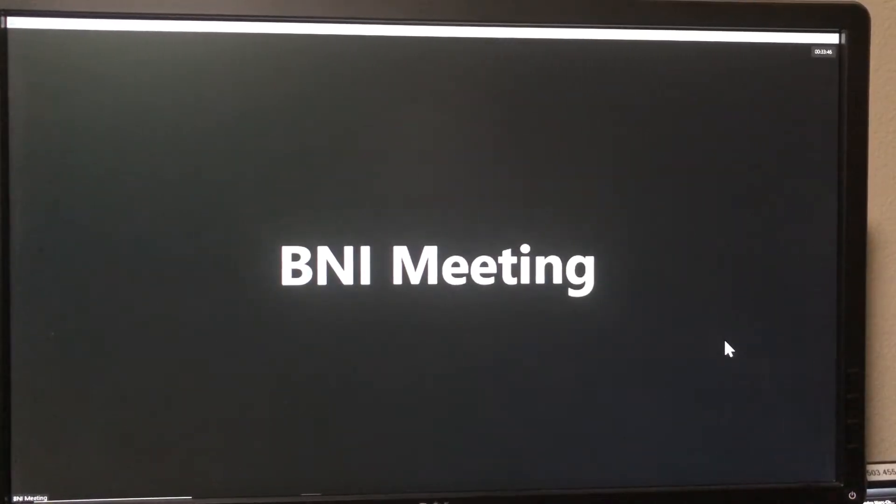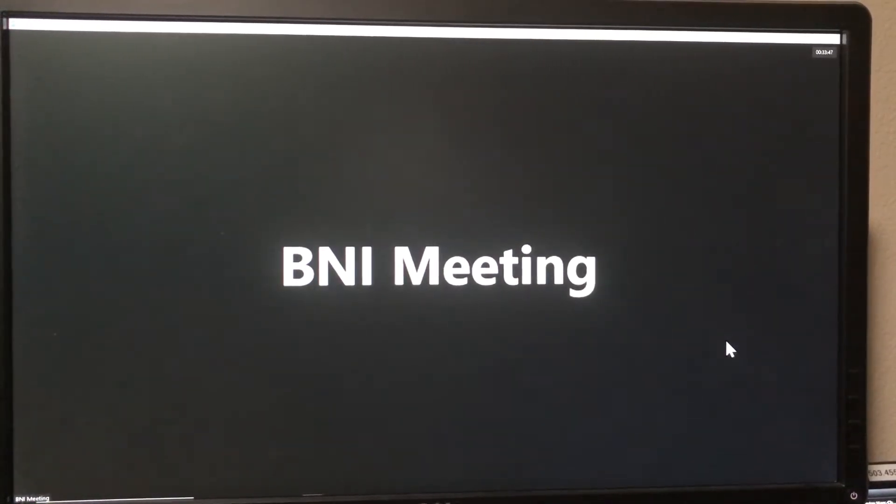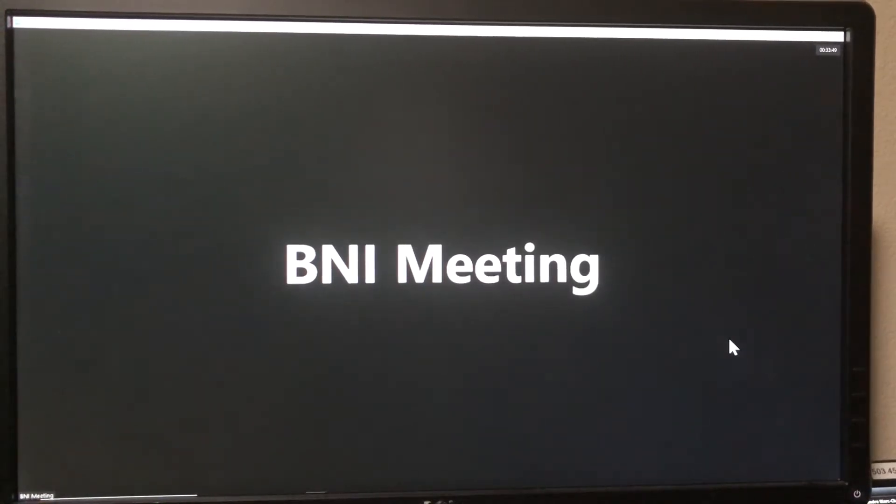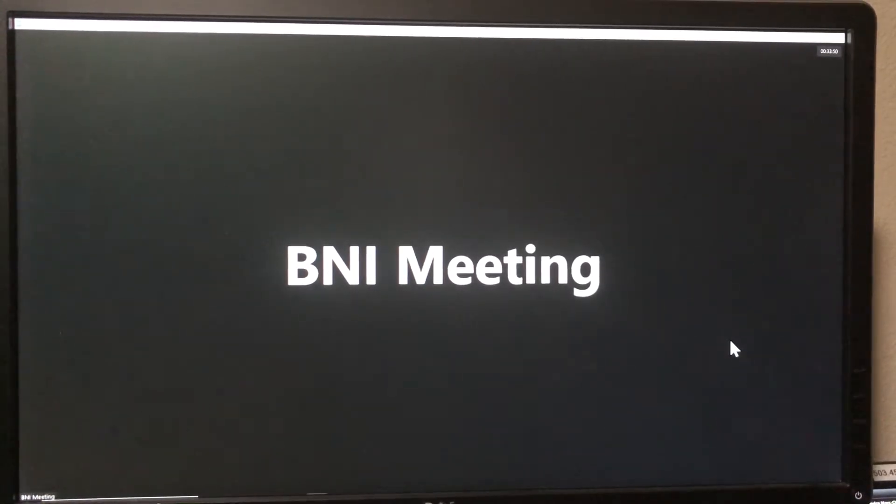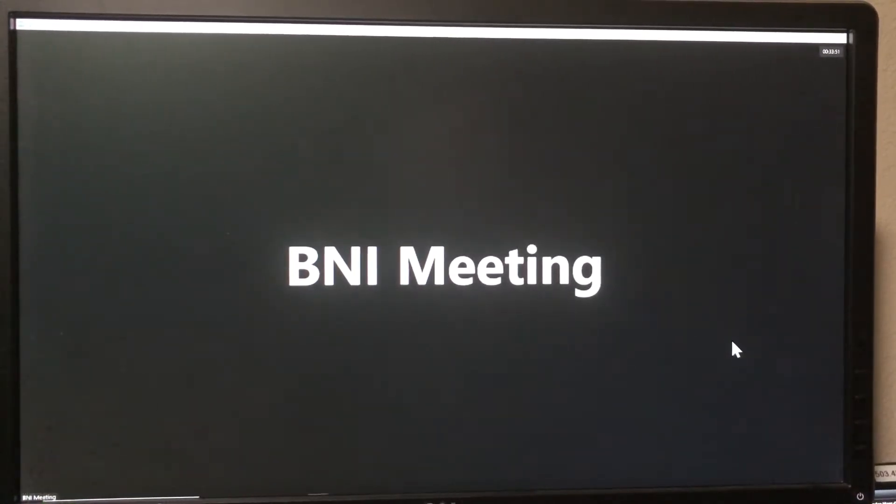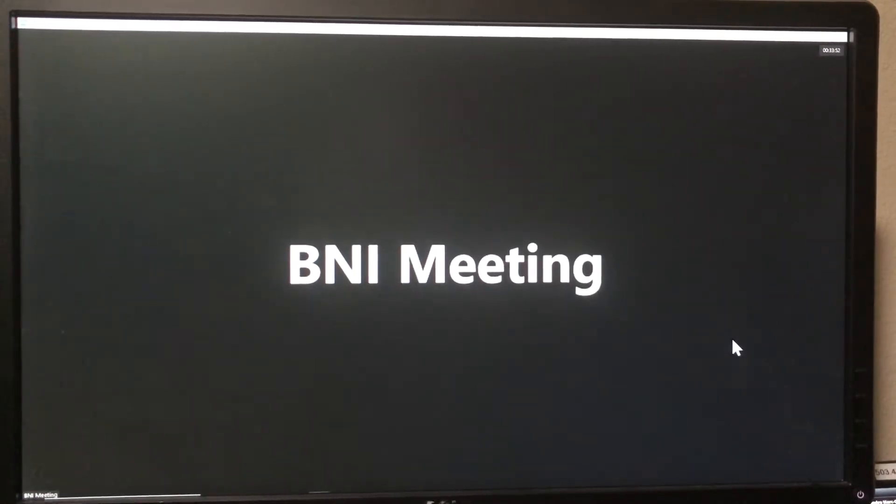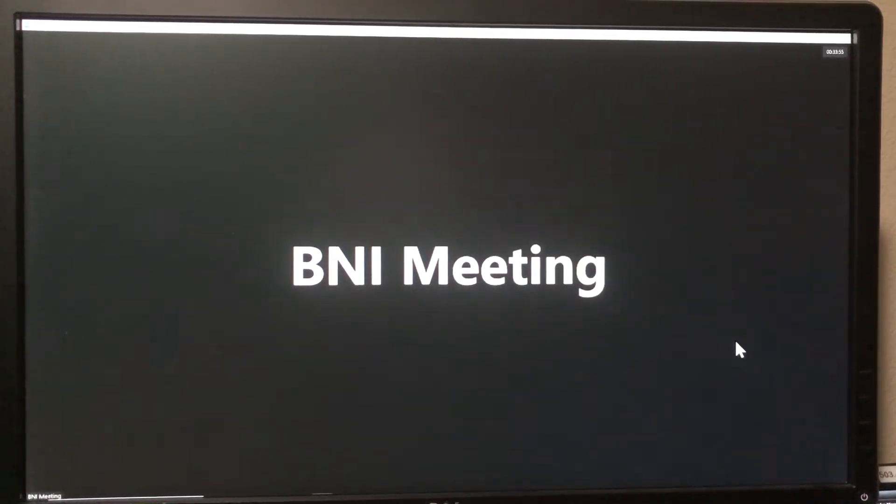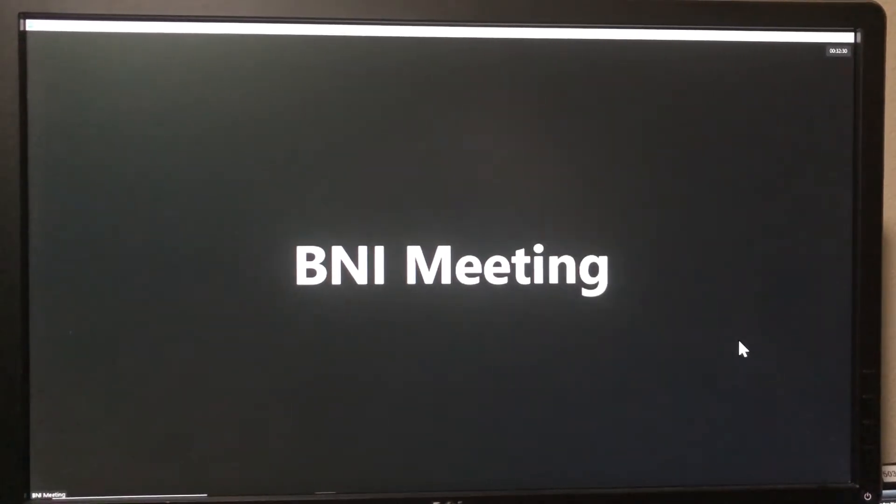What you're looking at right now is a mock BNI meeting. Normally you'd be seeing the other members, you'd see yourself, but for this presentation just imagine this is your regular BNI meeting.